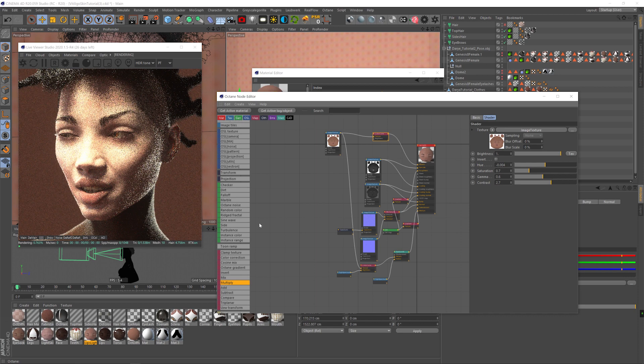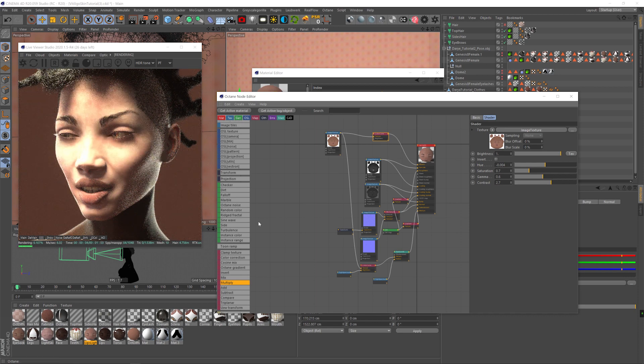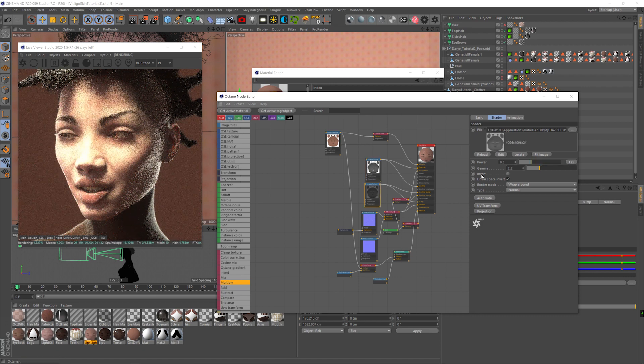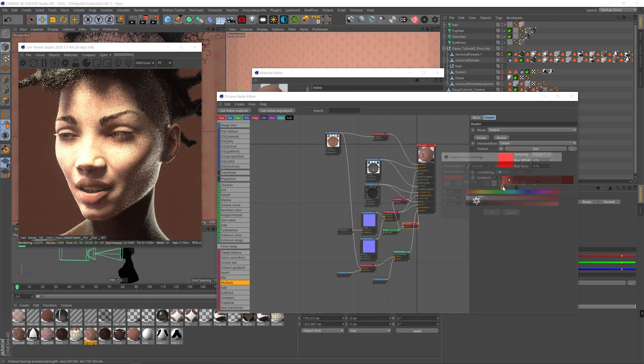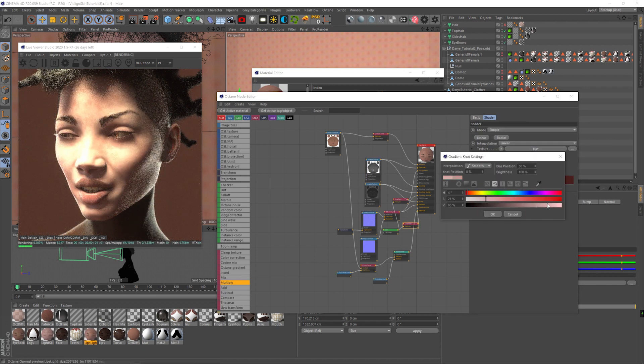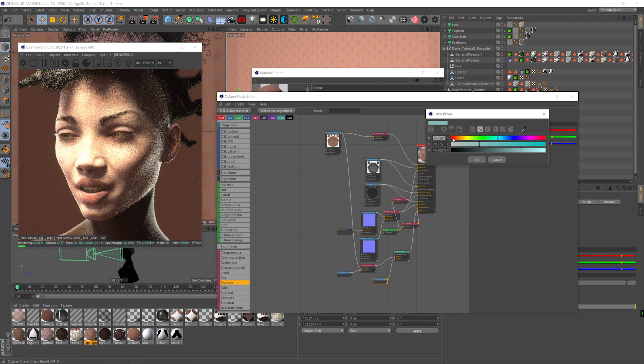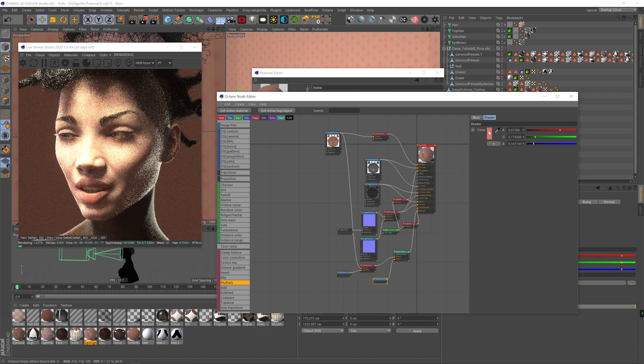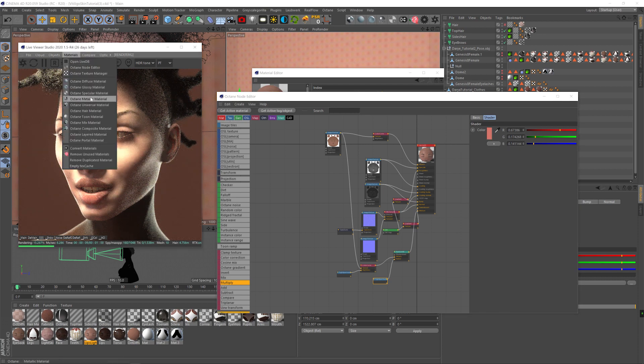Everything remains kind of the same. I'm going to reduce the gamma on the specularity a little bit to make it stronger, reduce the bump here too, maybe make the transmission brighter, and also make the SSS radius color red. Cool. Now we're going to create a mixed material.